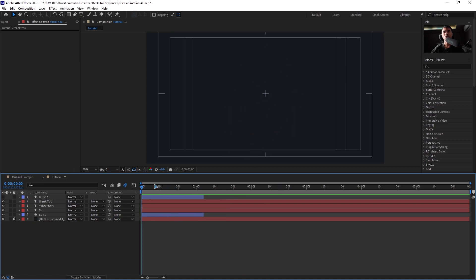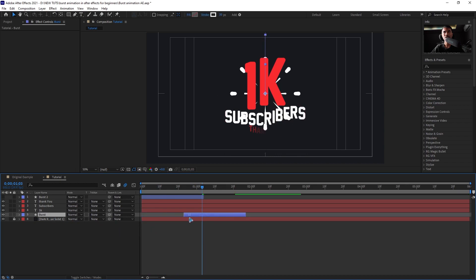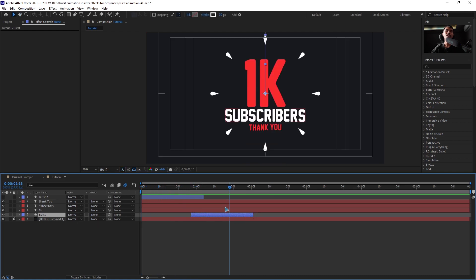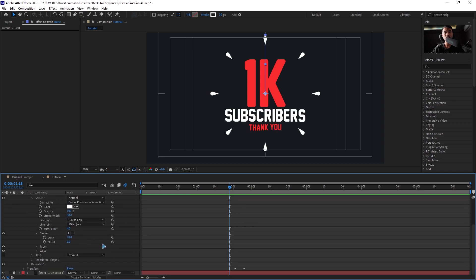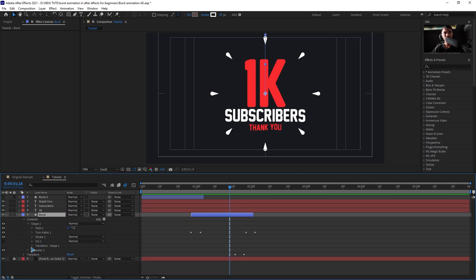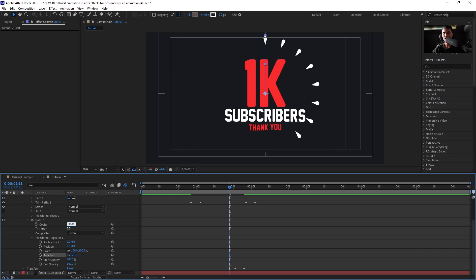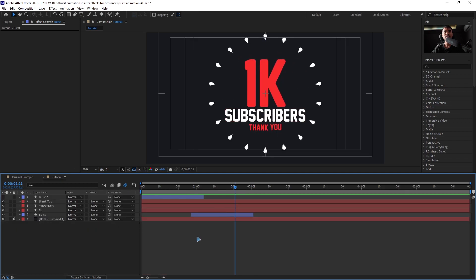Now adjust the timing of the animation. Drag the burst back so that the text comes in first. Then go inside the burst and increase its size — go into Stroke > Repeater > Transform Repeater and set the value to 20. For Copies, 360 divided by 20 is 18, so set Copies to 18.